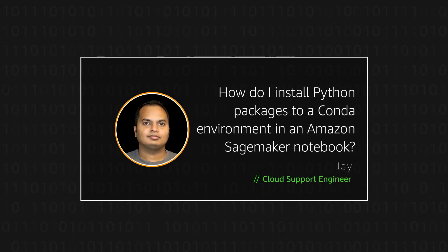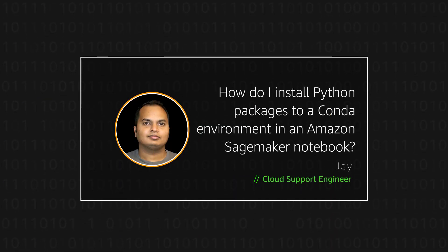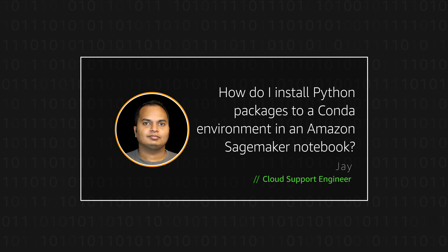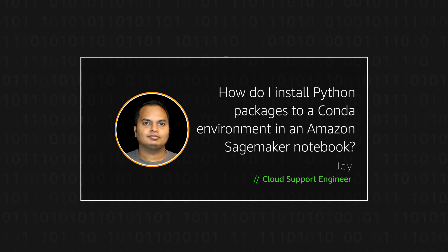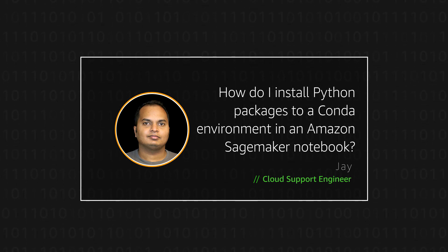Now you know how to install Python packages to a specific Conda environment. And happy cloud computing from all of us here at AWS.